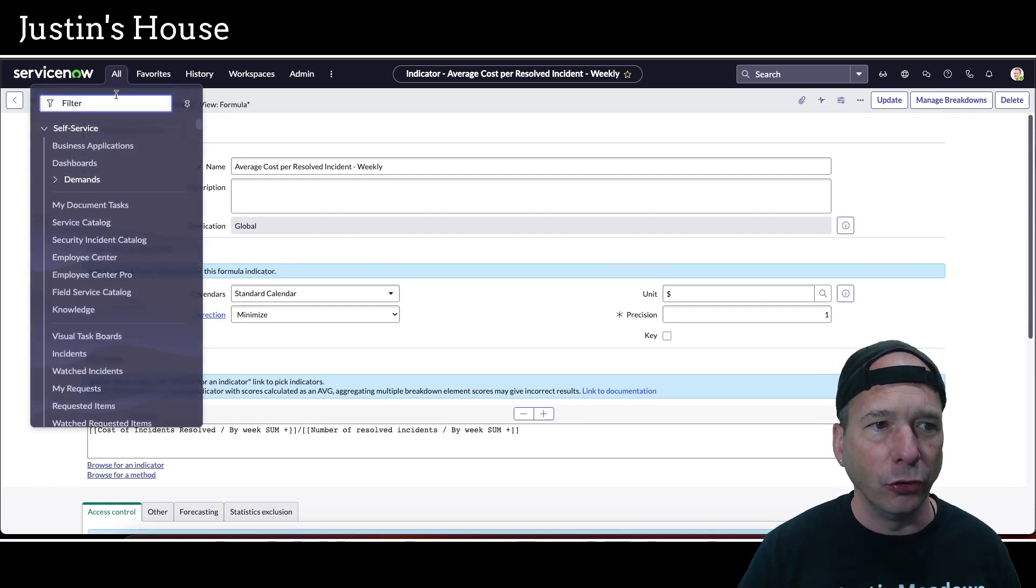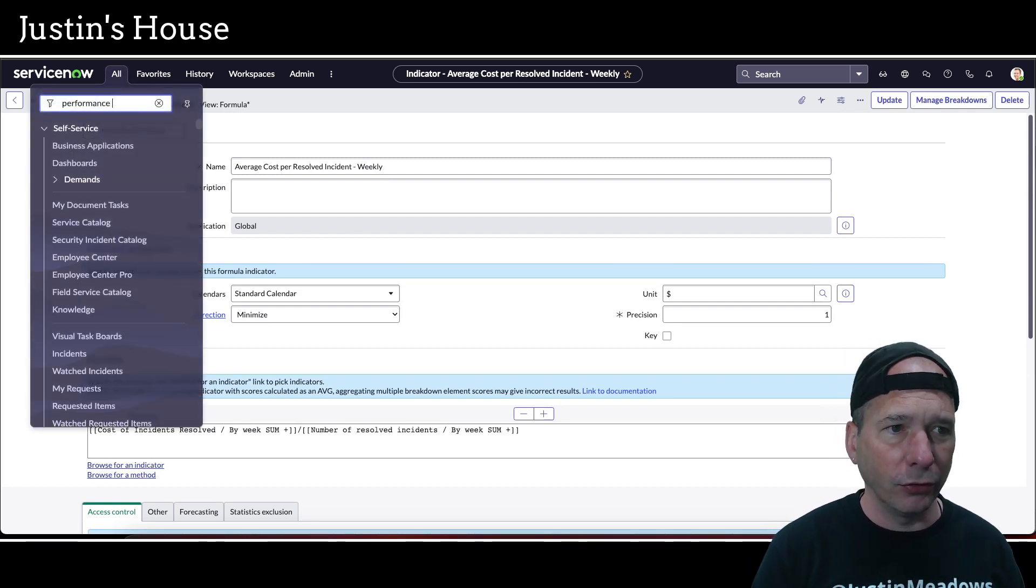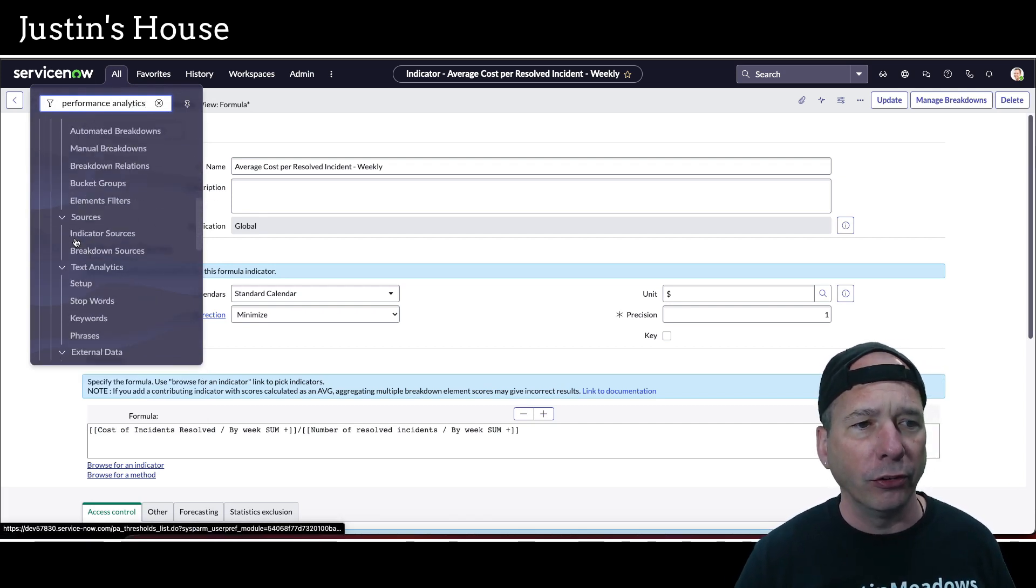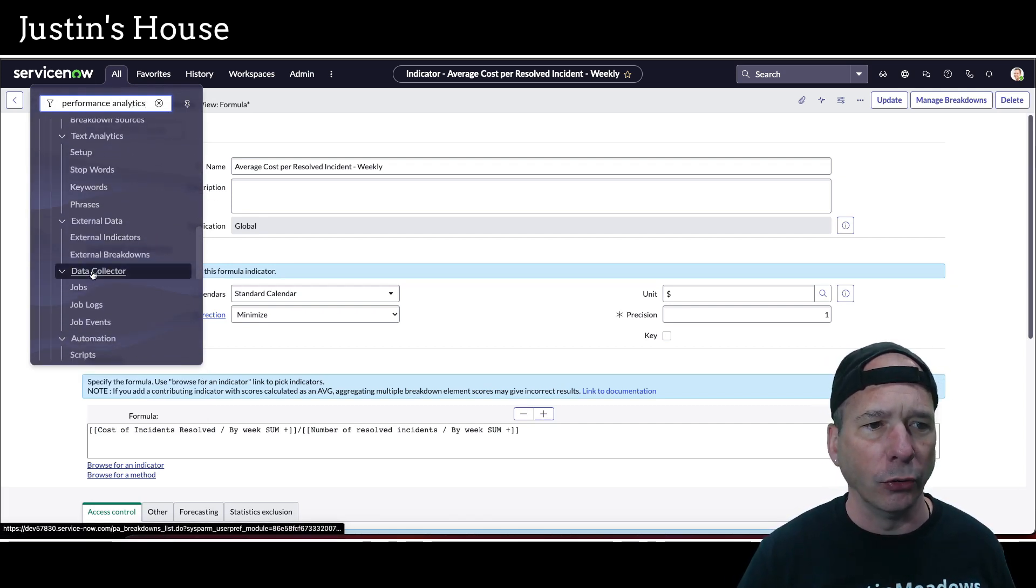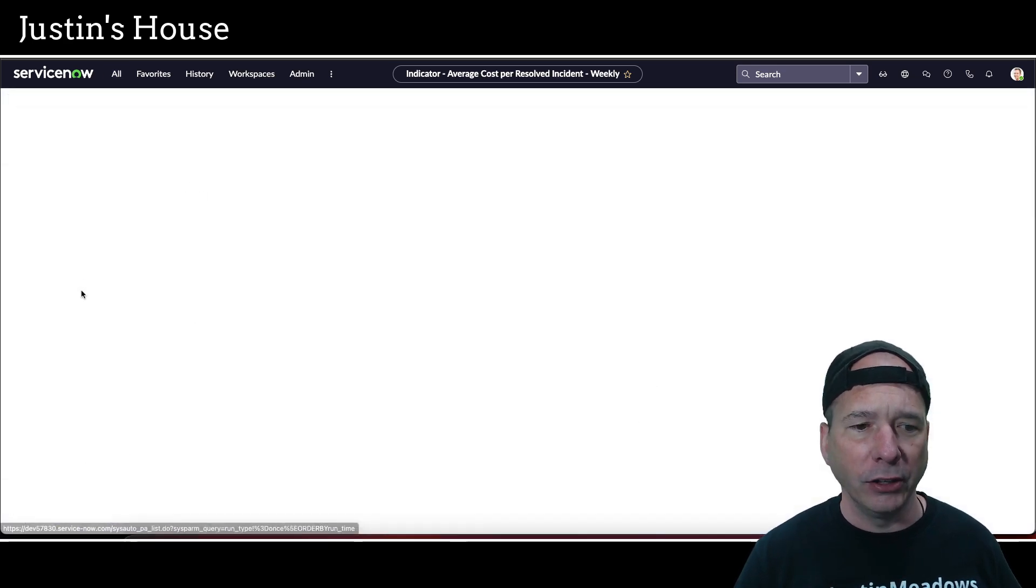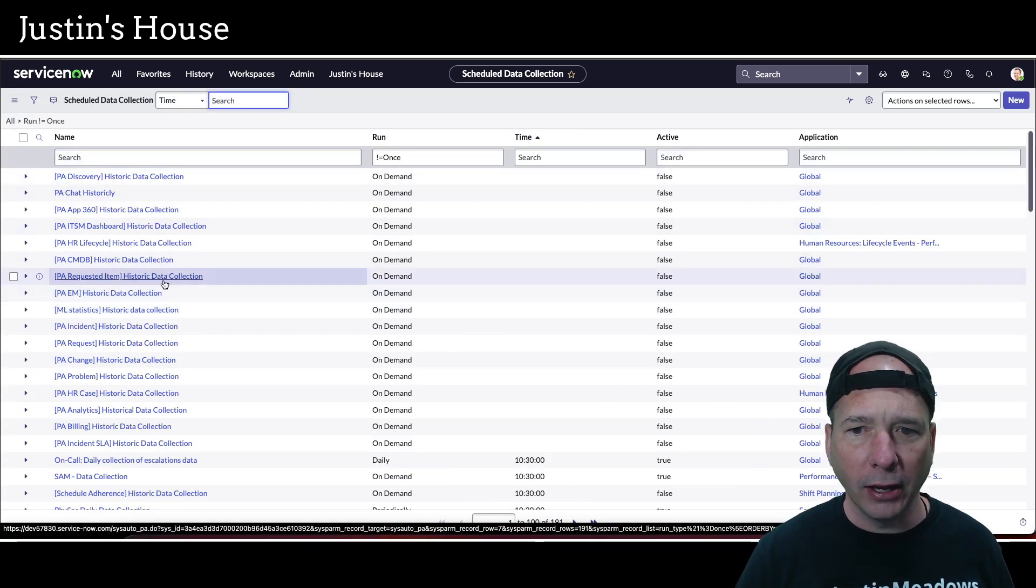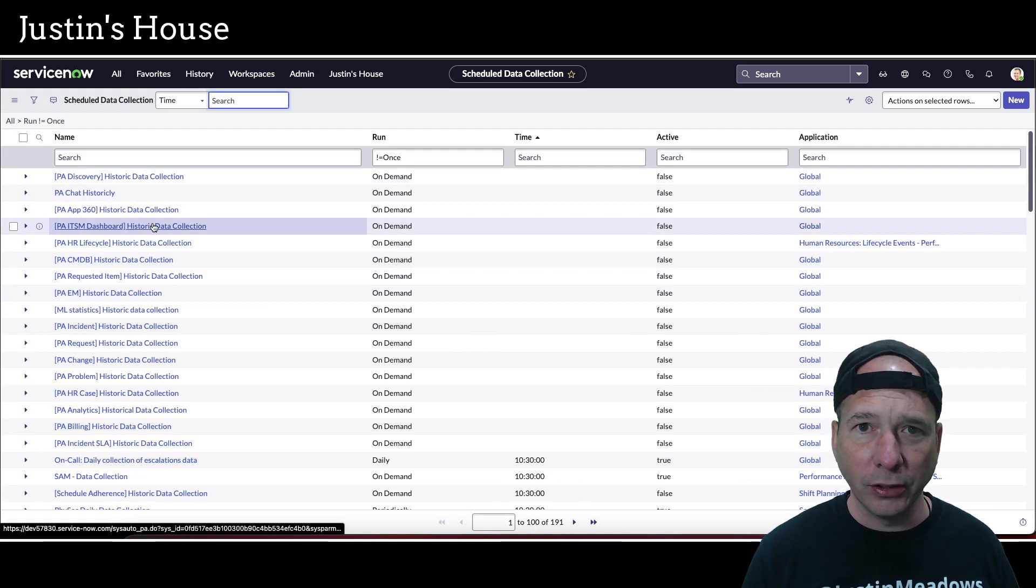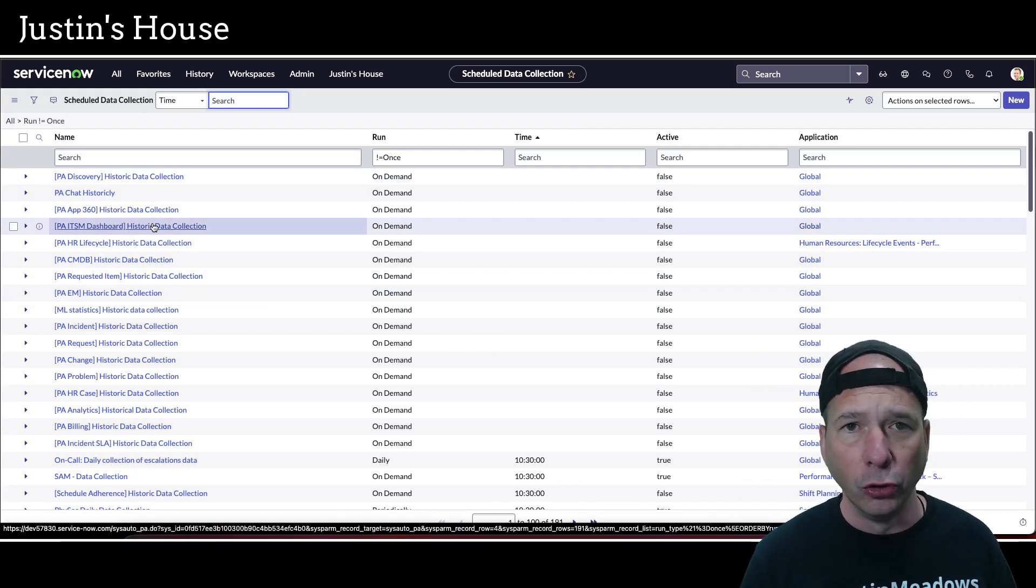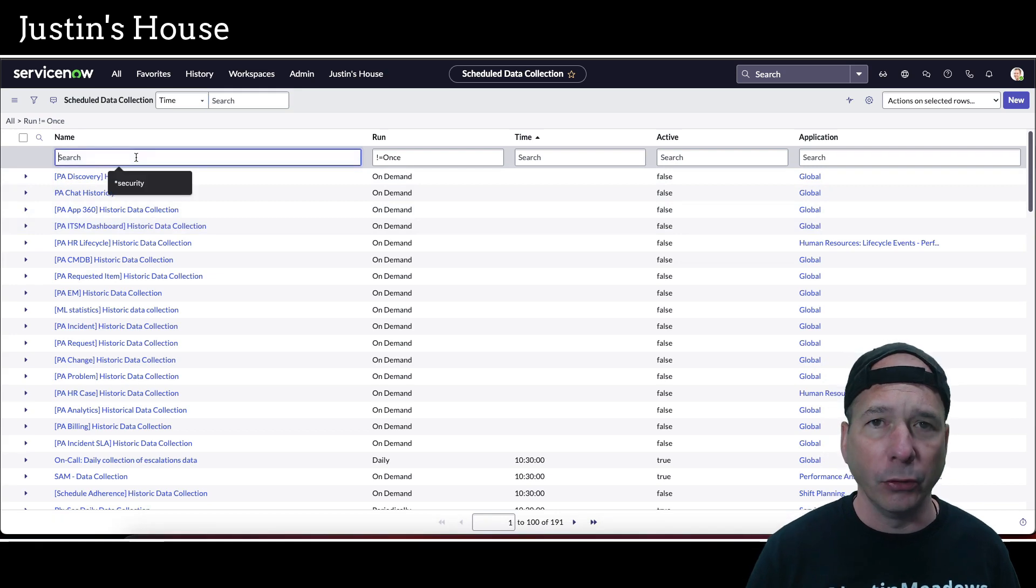So now let's head over to performance analytics. Just search for performance analytics in your menu. And you're going to look for scheduled jobs. If you come down here to data collector jobs, that's going to give a whole list of it. Now these are organized in these little groups, at least in my instance. Every instance might vary depending on who set it up, how they set it up.